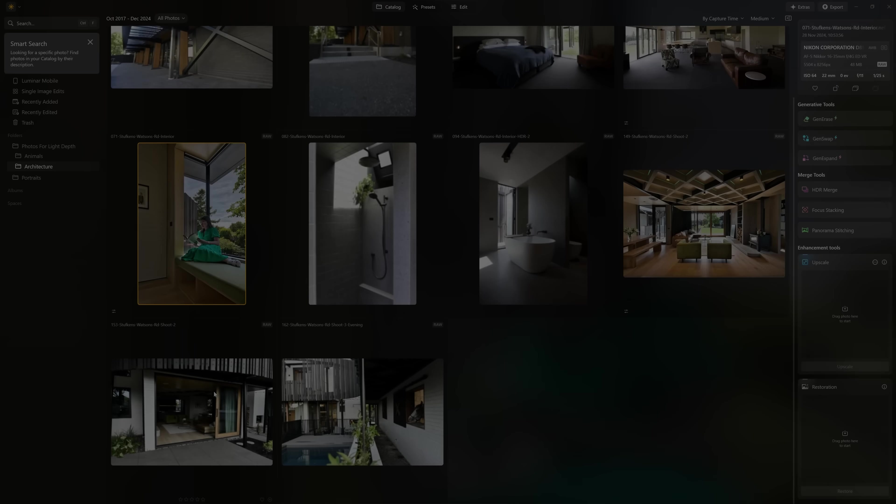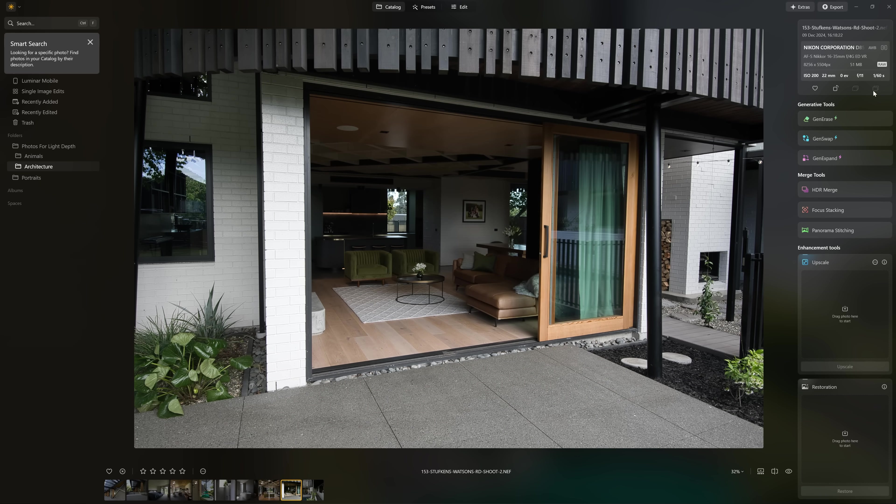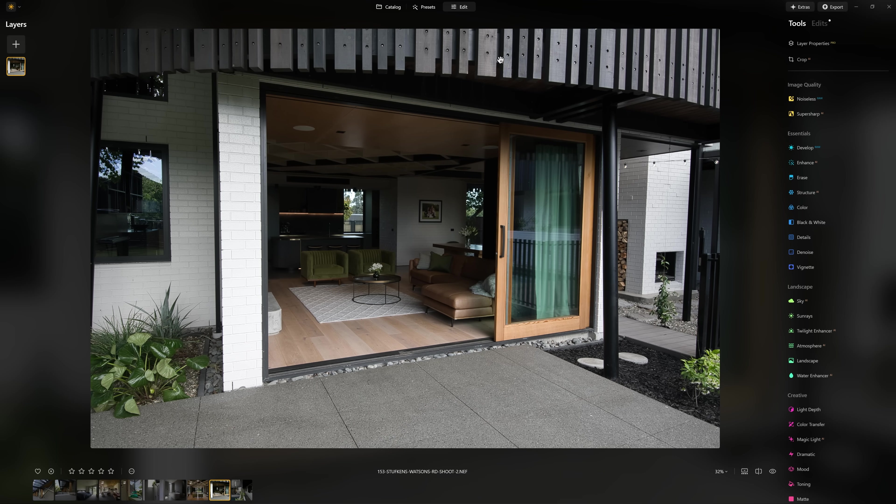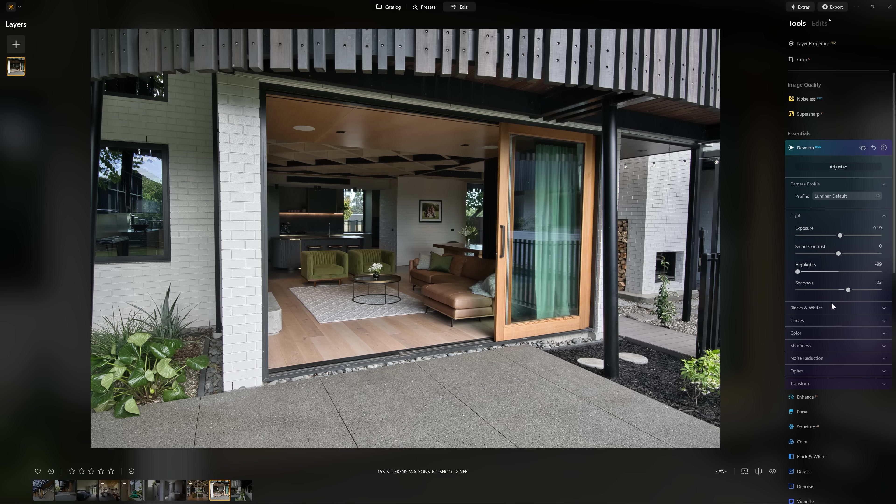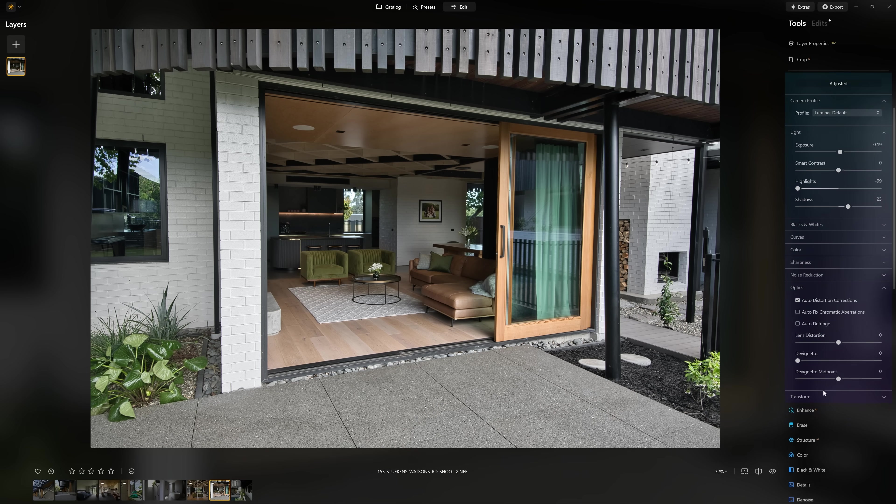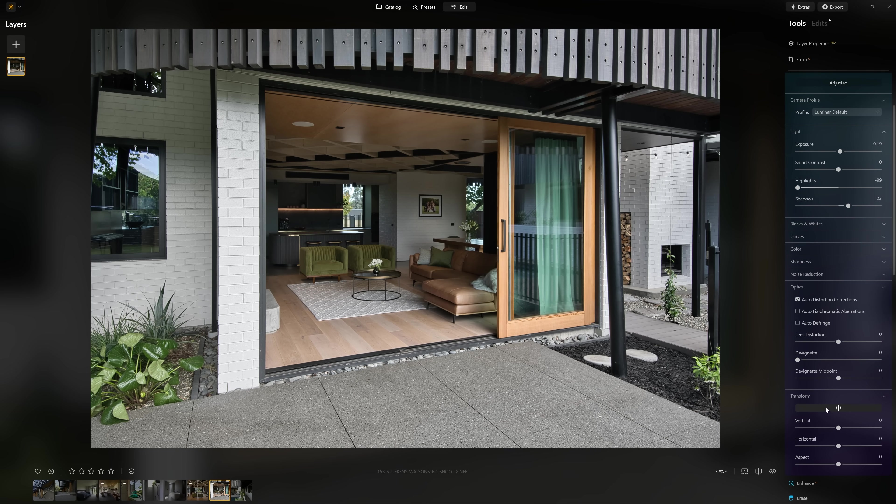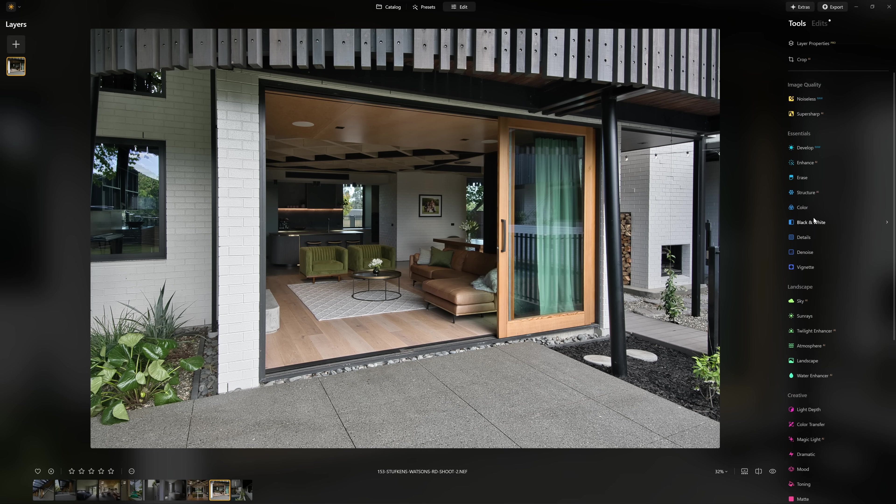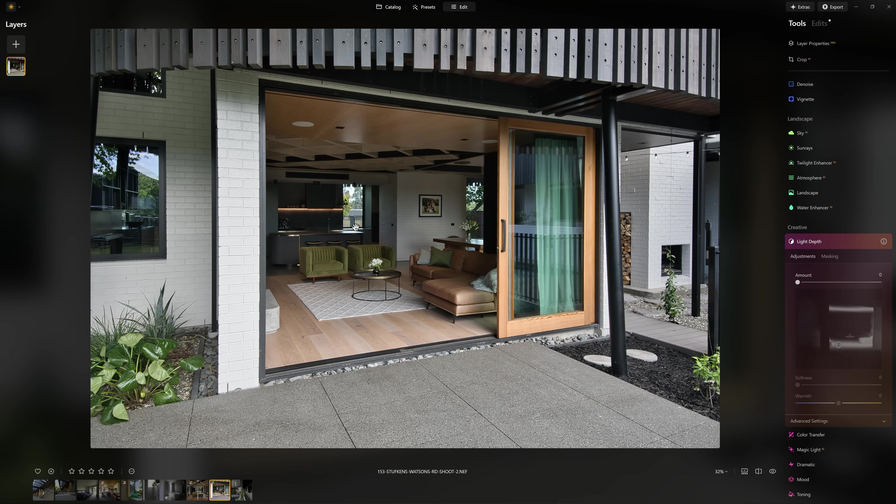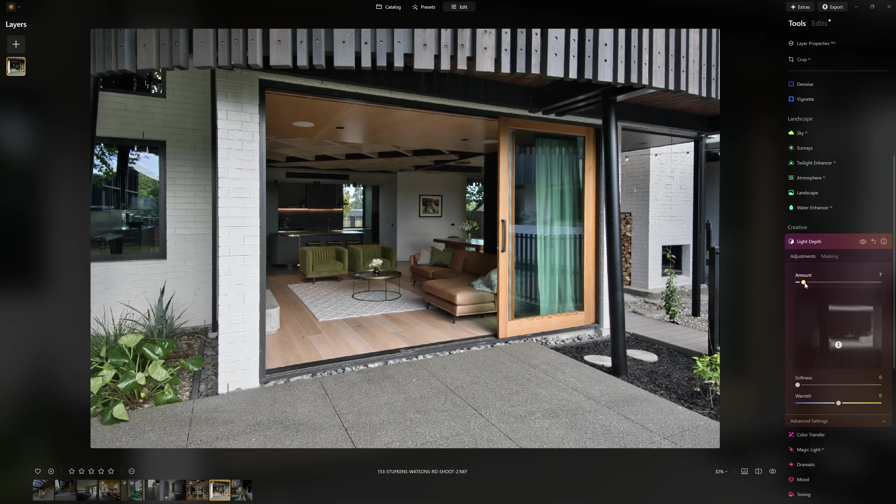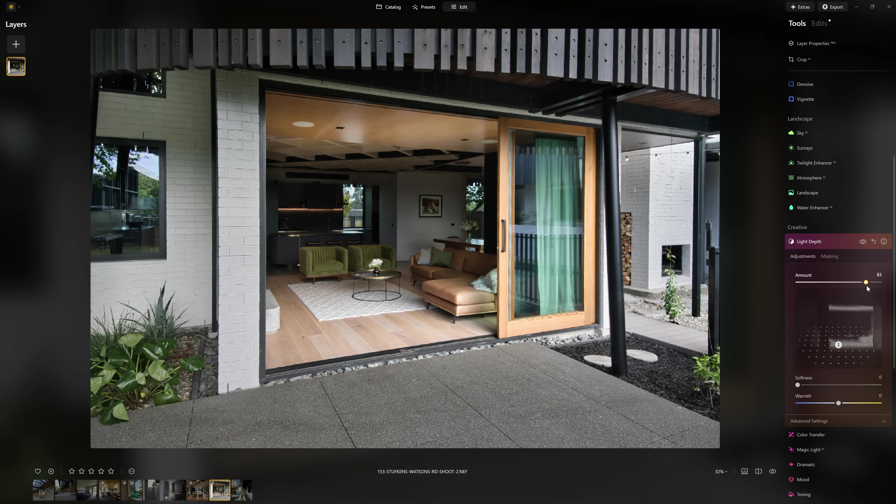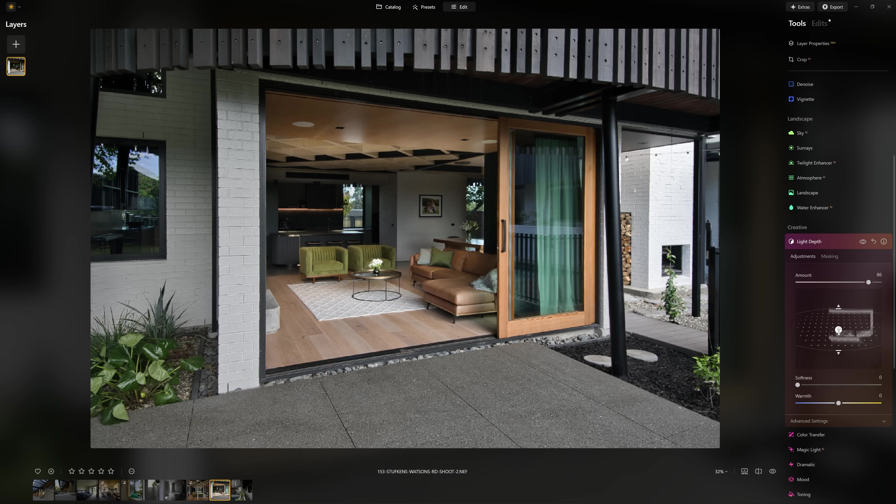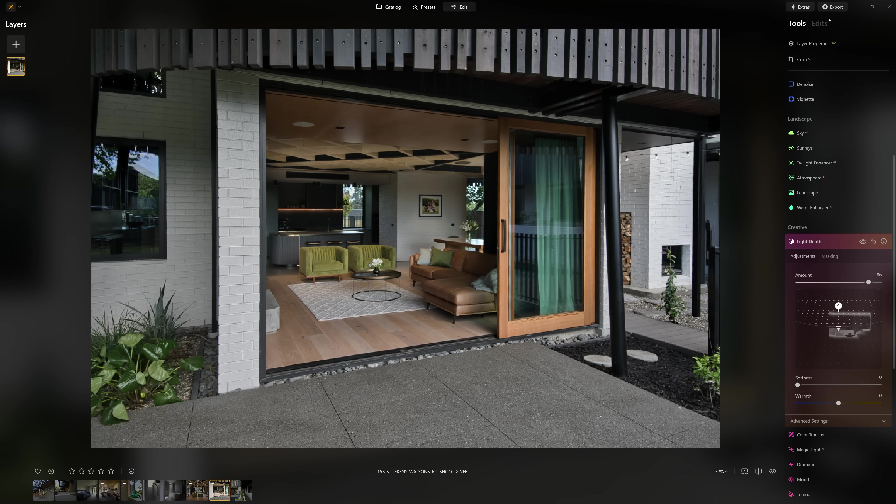Before I show you how we can use that on portraits, I want to show you another example where this can be really useful for real estate photographers. Again, I'm just going to correct my optics and my straight lines. Let's come down to the light depth tool. It's always going to be much darker on the inside of the property than the outside, but what if we want to make the focus the interior? That is what I did for the final delivery for the architect, however it took me a lot of masking and a lot of playing around to achieve that result. Let's see what we can do with this new tool.